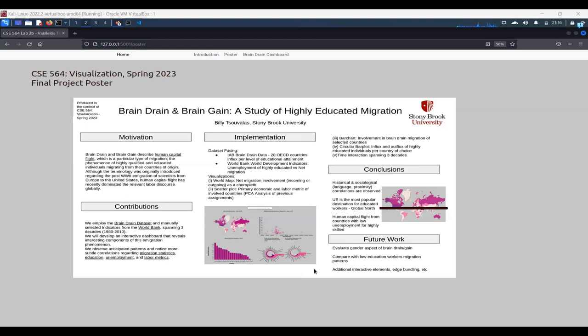Firstly, as is anticipated, there is a historical and sociological context and high correlation that we can notice. So this has to do with language. For example, there's higher human capital flight numbers from countries that have similar languages spoken.